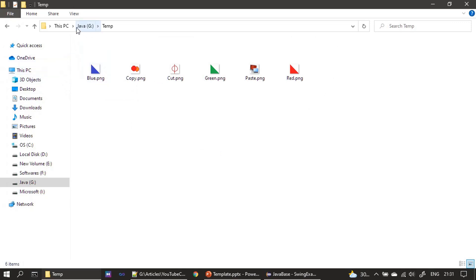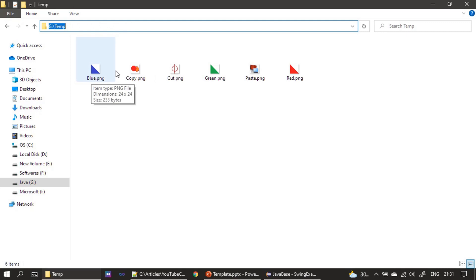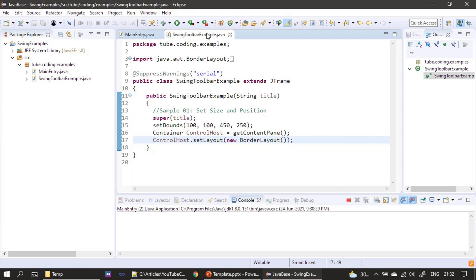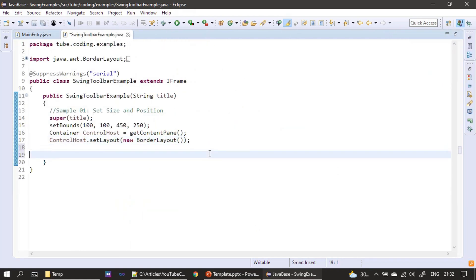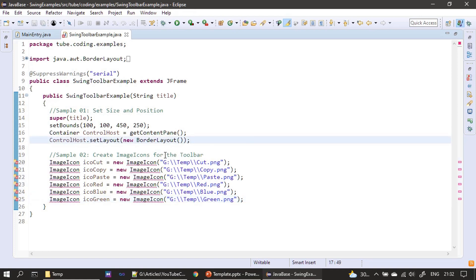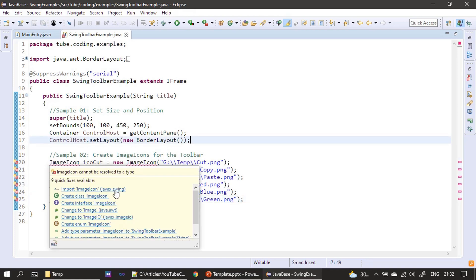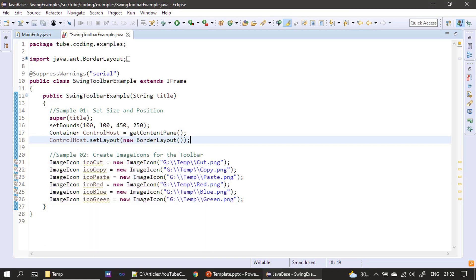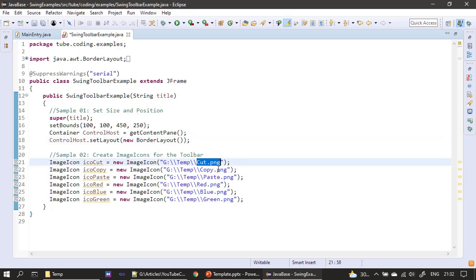Our ImageIcon class will be constructed by passing these images with their paths. We already saw the location of the images. Now we create ImageIcon instances - it's from the javax.swing package. For each ImageIcon we pass the directory location, for example 'gtemp', and the image name like 'cut.png'. Likewise we create ImageIcons for all five other images, so now we have six ImageIcon objects ready.